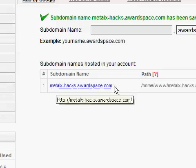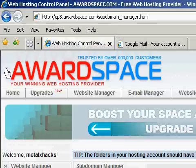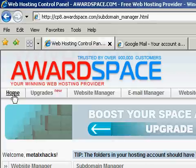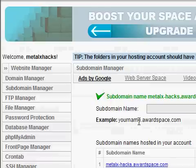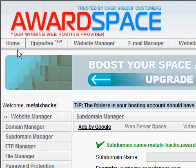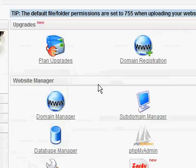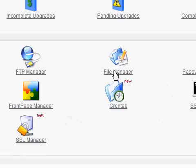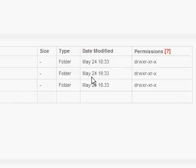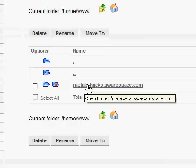So now I'm going to show you how to make and upload your own files. So go home, you want to find file manager, click on www.metallx-hacks.awardspace.com